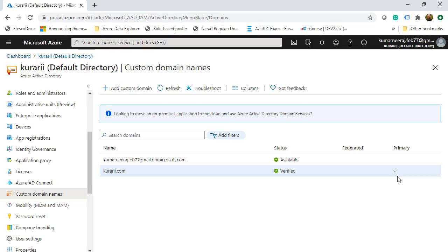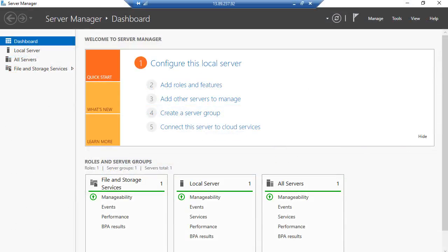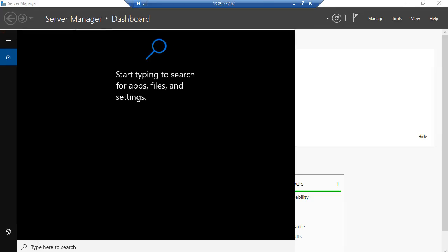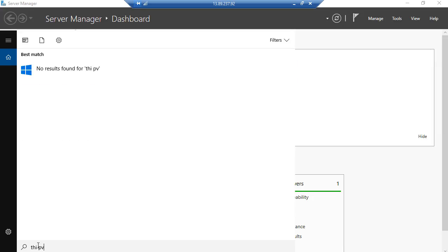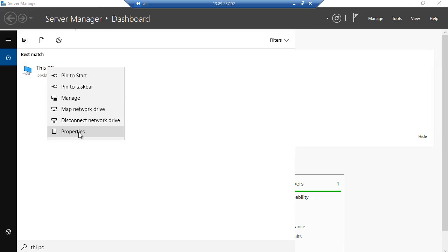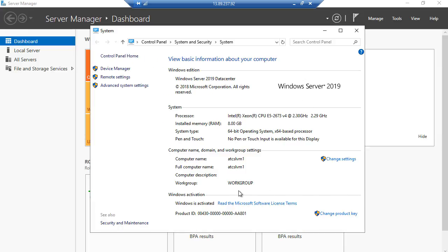Now we are going to the Azure VM to see how the connectivity has to happen. The public IP address for this VM is 13.89.237.92. The first thing we are going to do is go to the properties of this PC. We can see that this is a workgroup, not a domain name, and that is what we want to change.